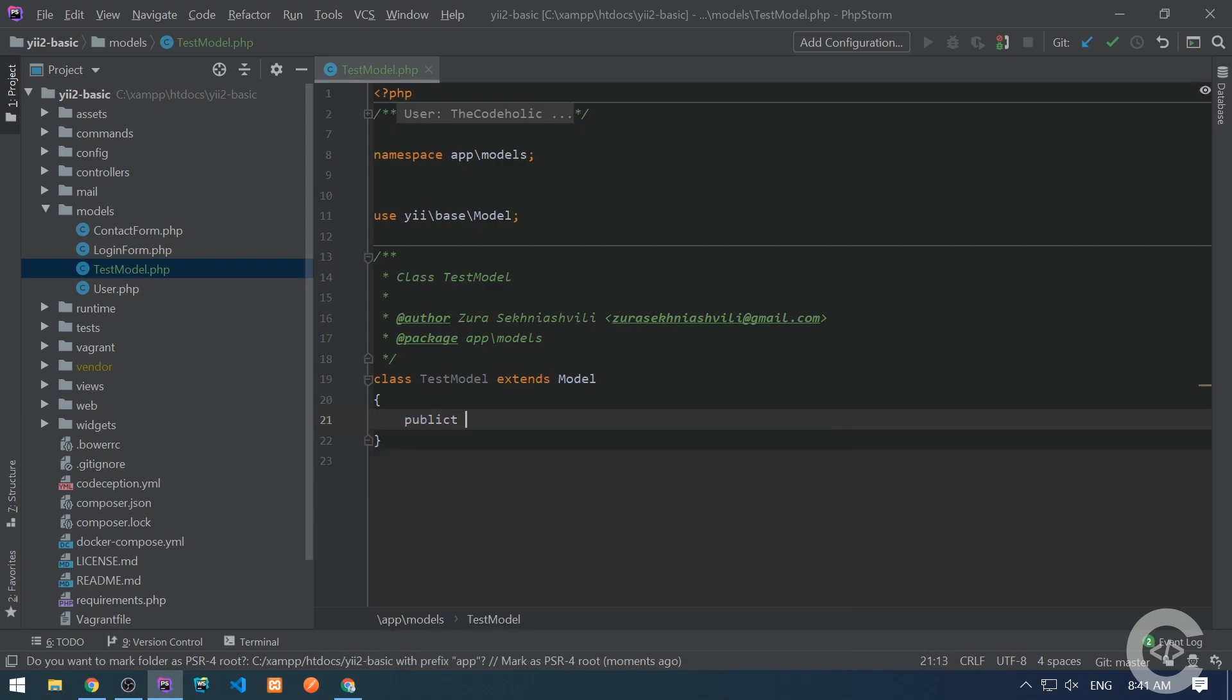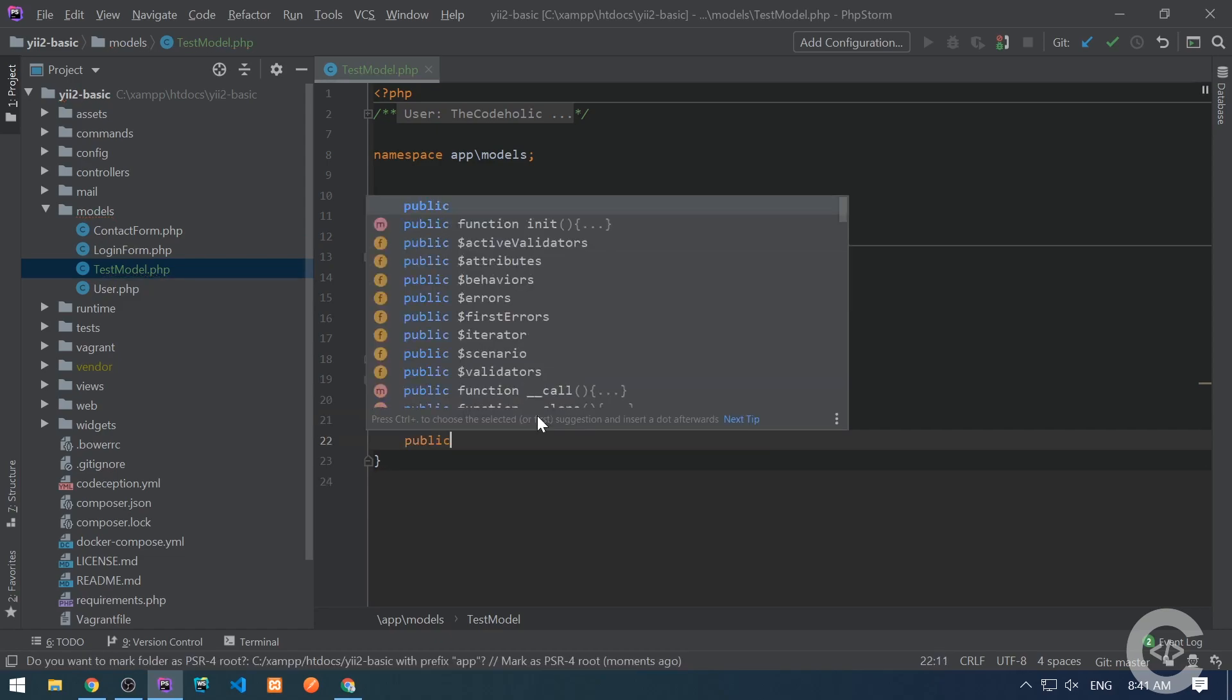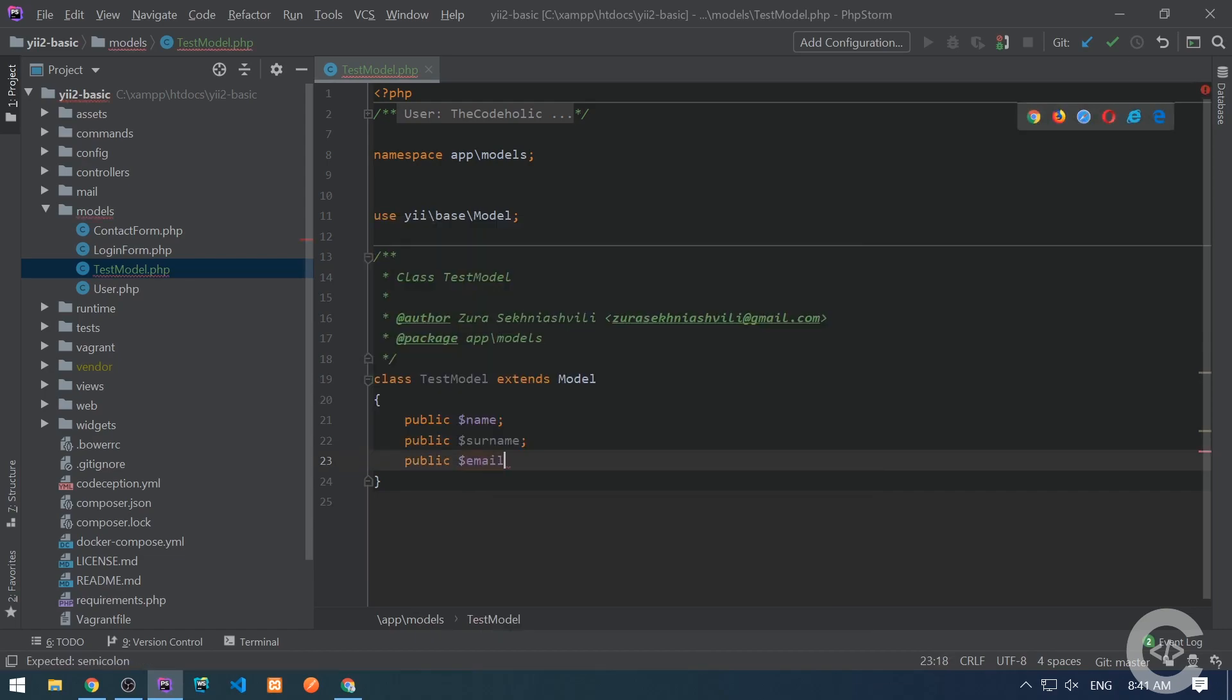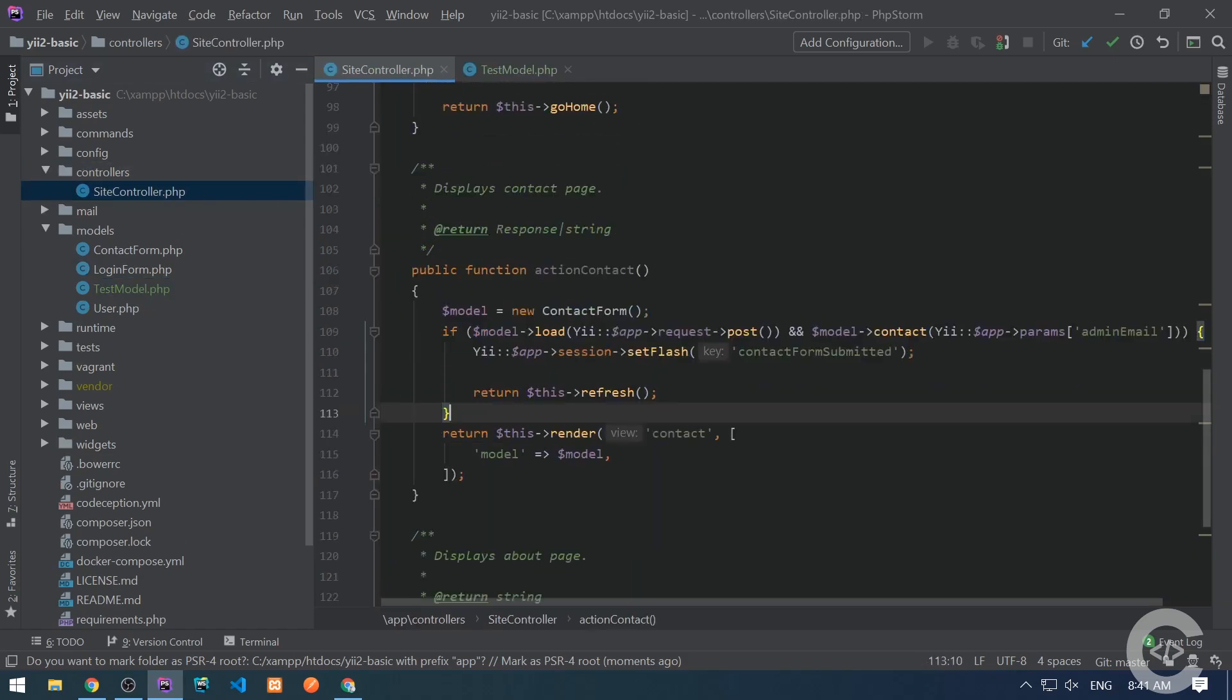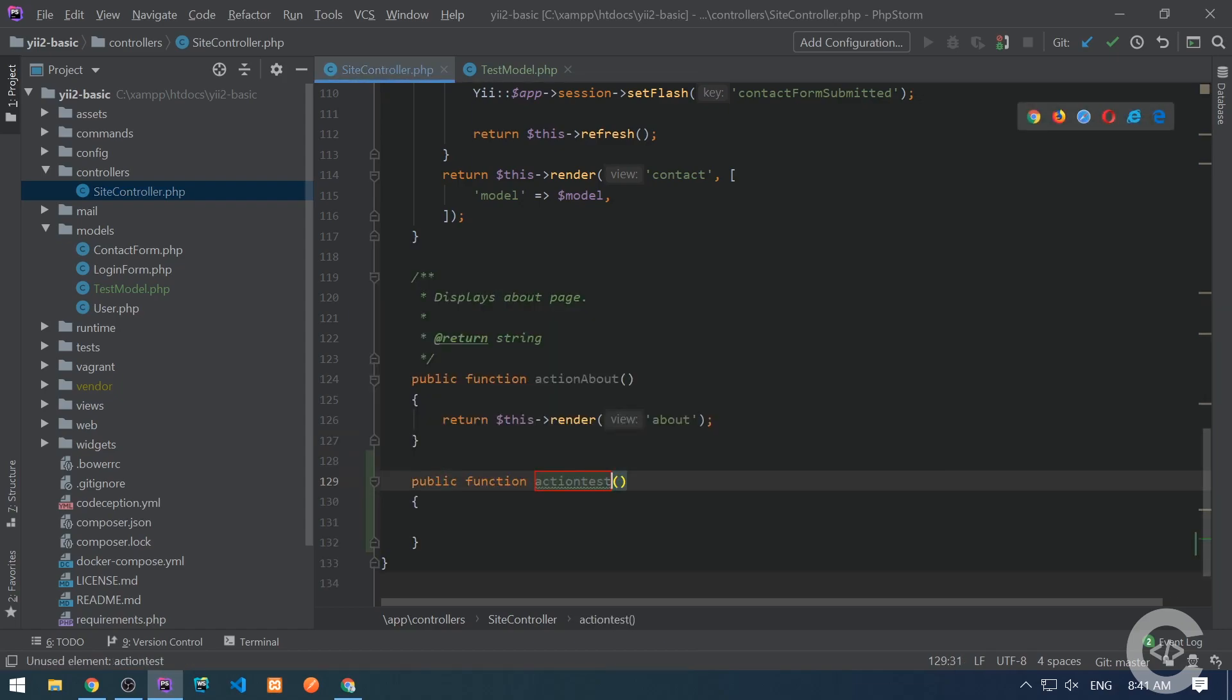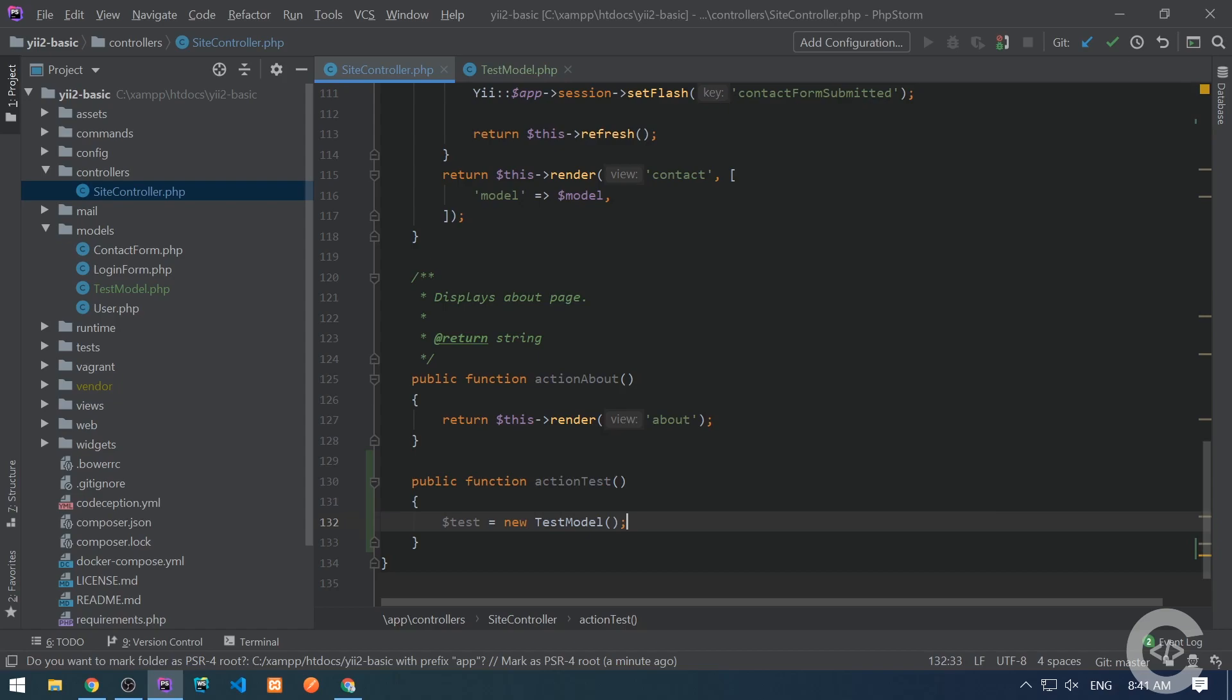We have already created model and let's now work with attributes. Let's create couple of attributes like public name, public surname, and public email. So we have attributes.